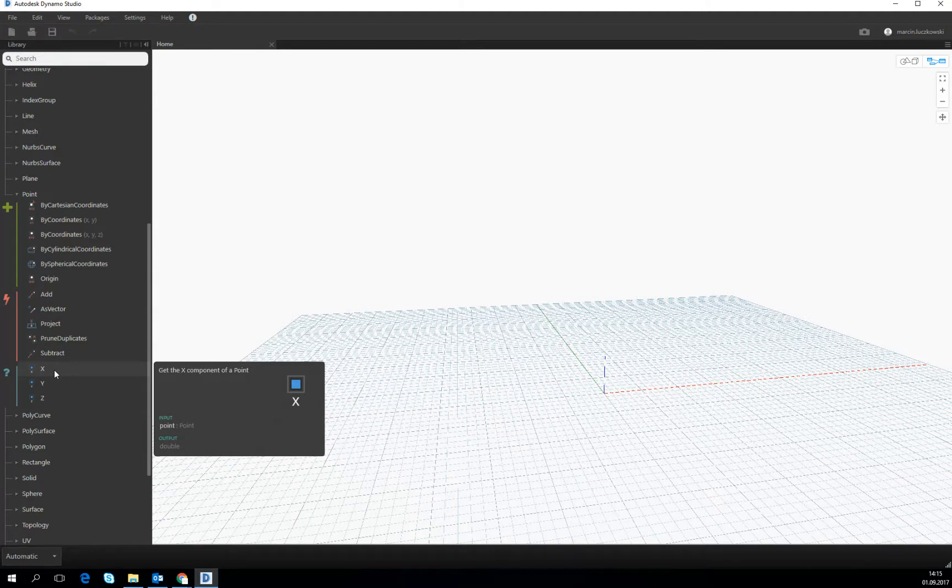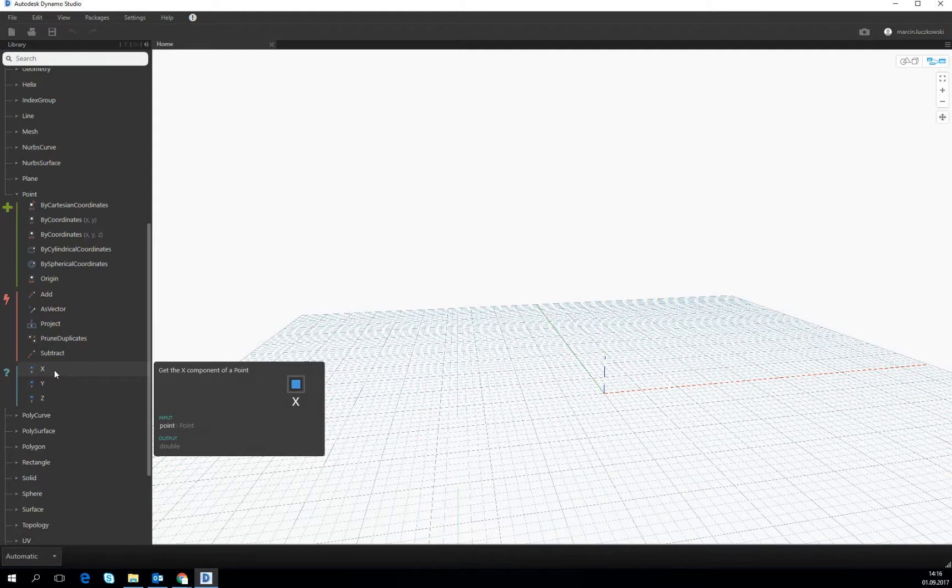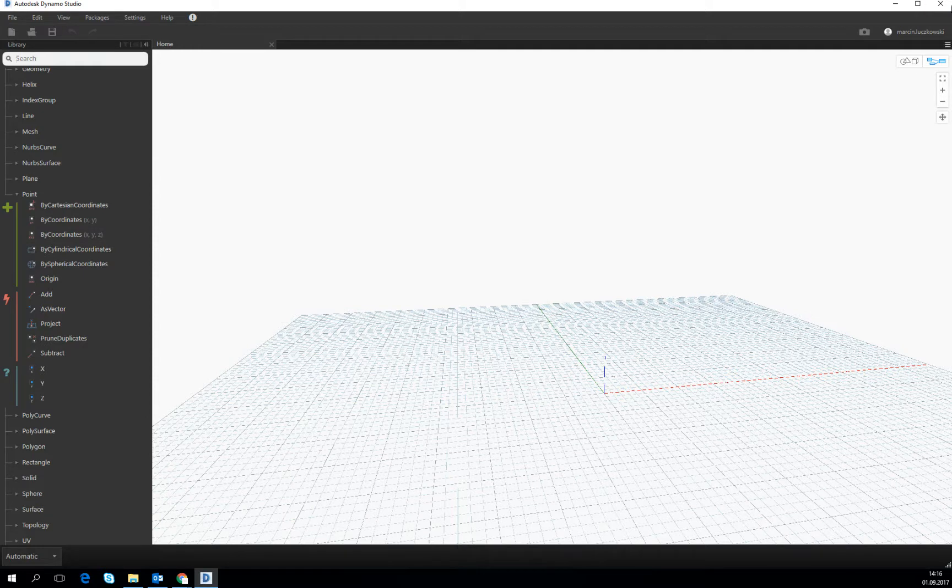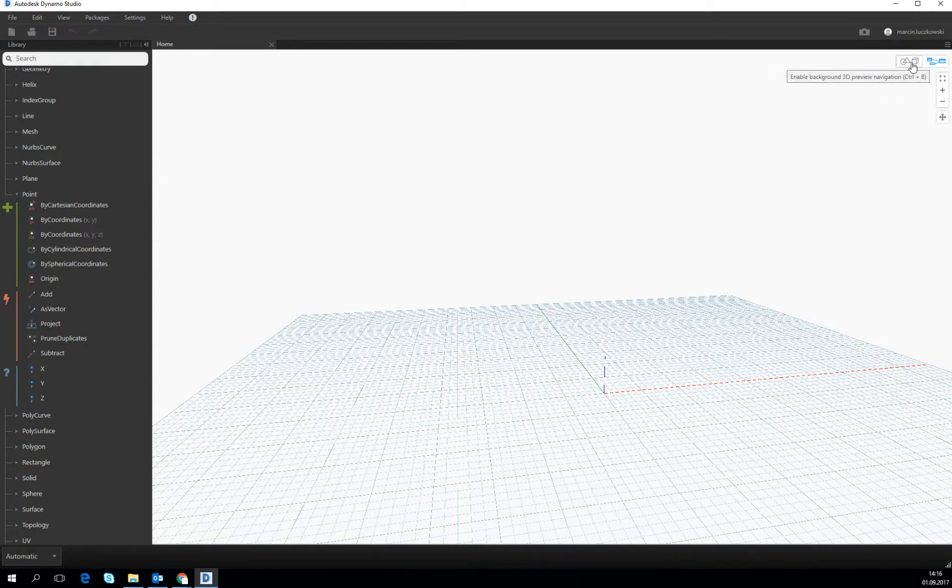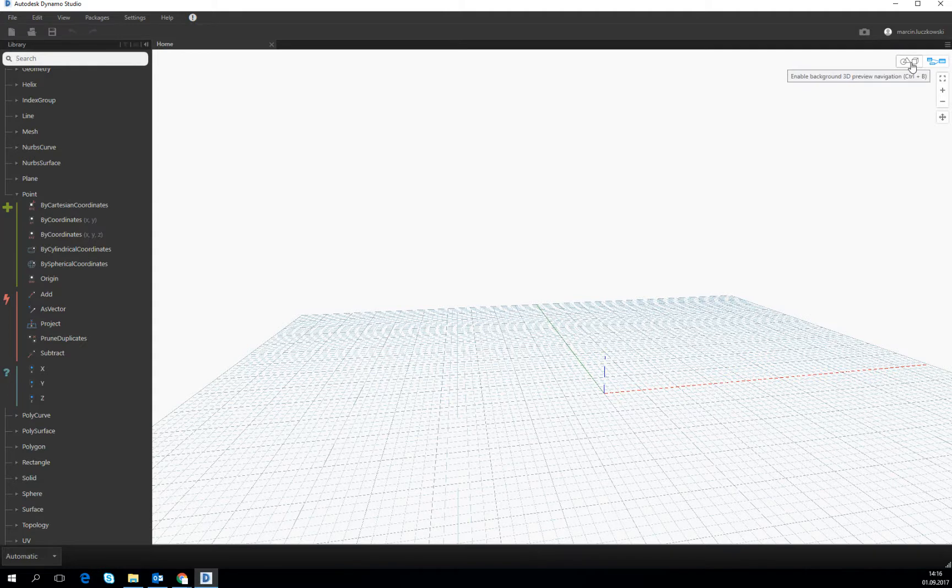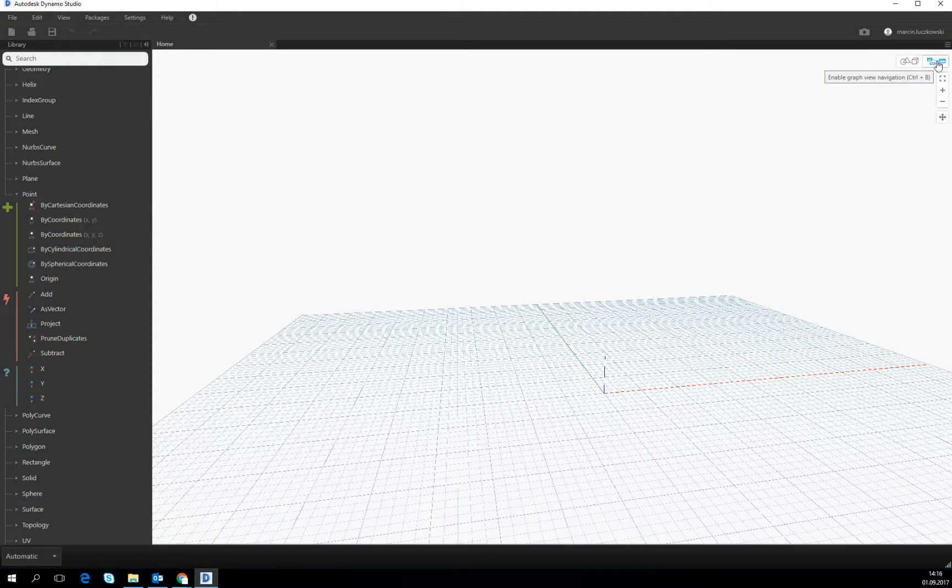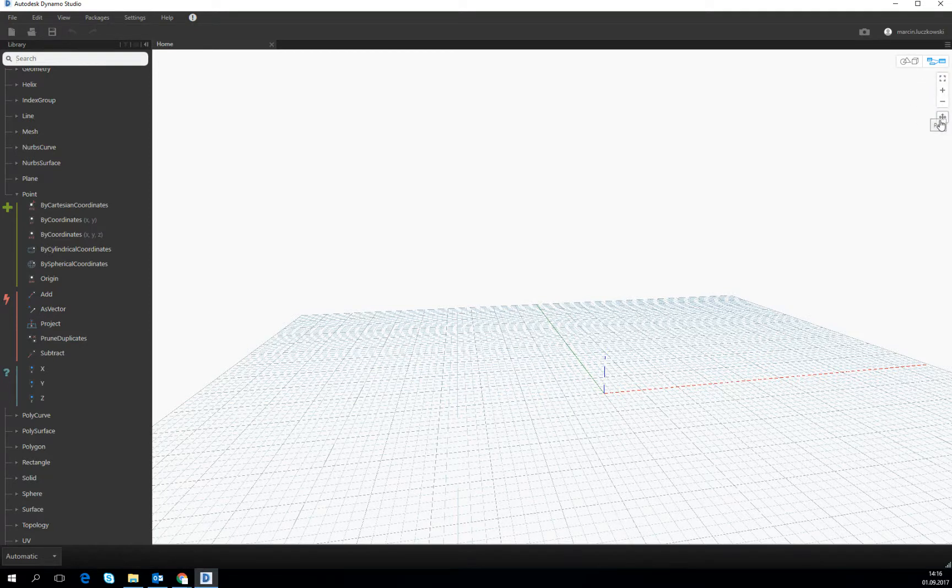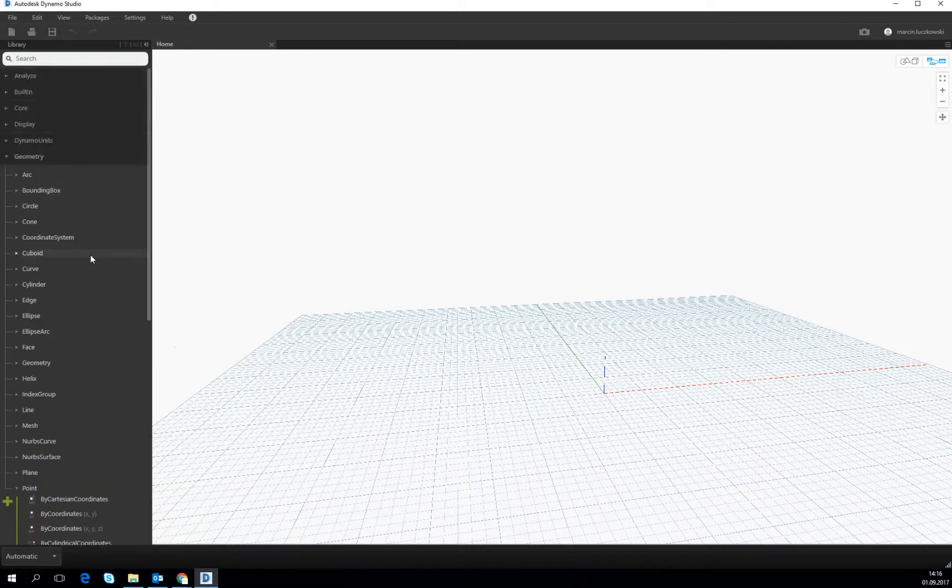Okay, this is the left side of the view. If we go to the top right side of the view, we see that we have two buttons: enable background 3D preview and enable graph view navigation, plus minus zoom to fit and the palm.